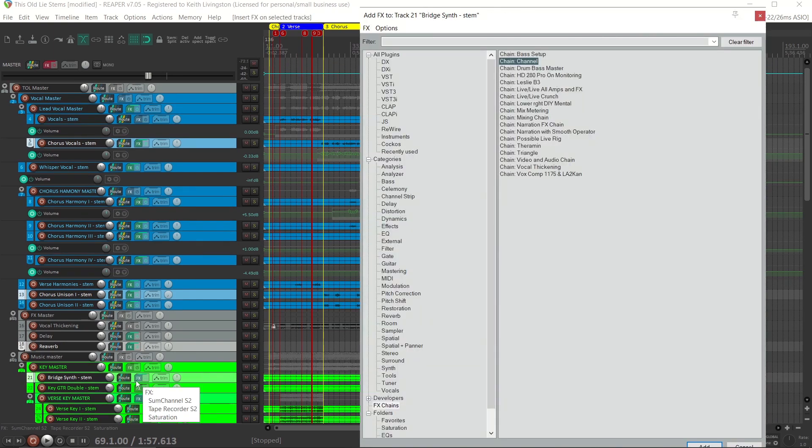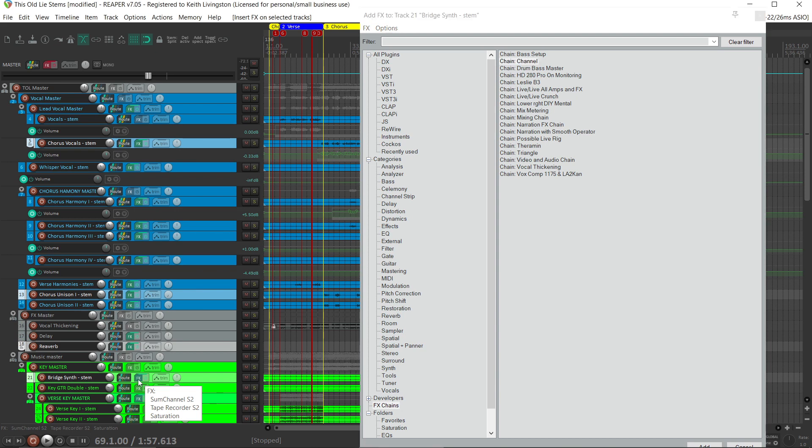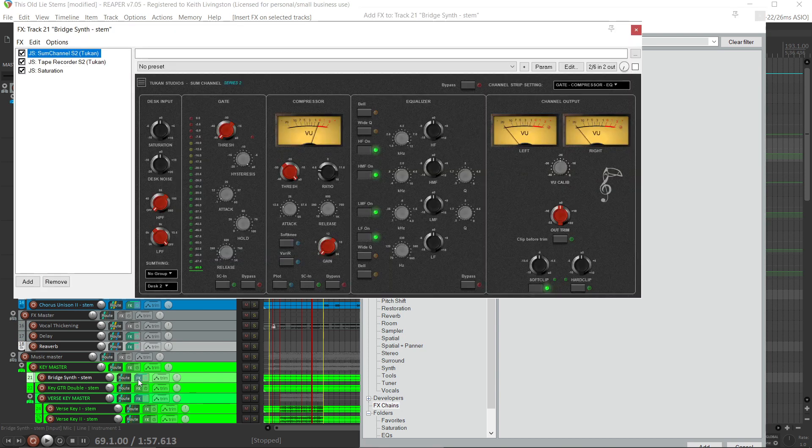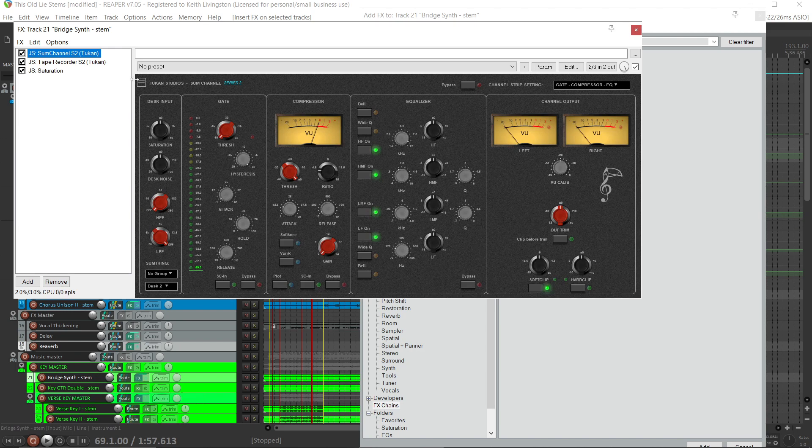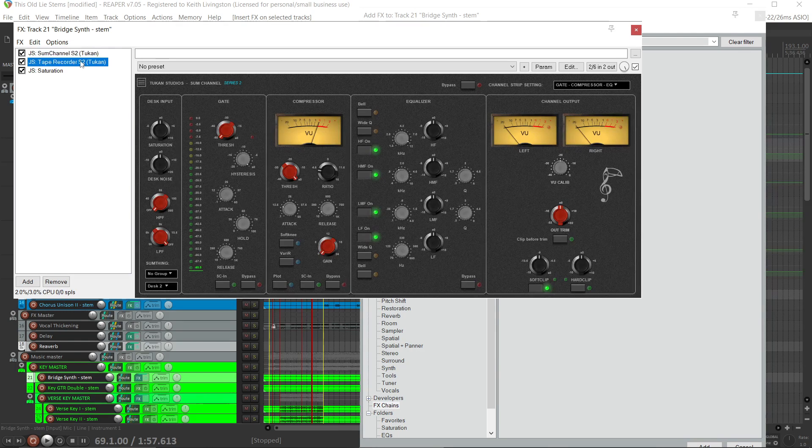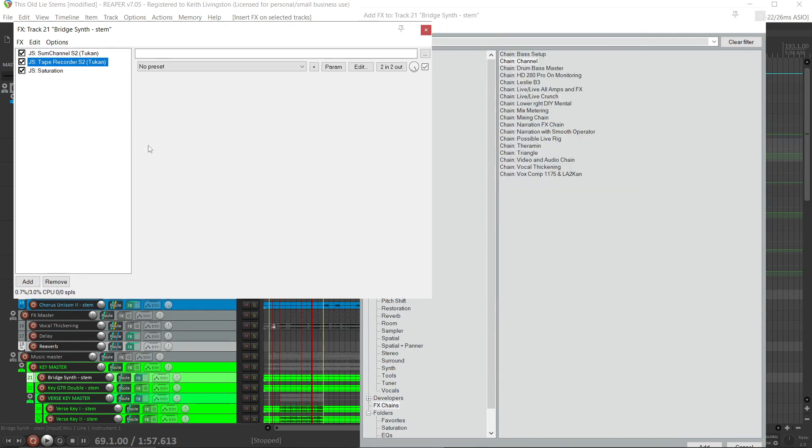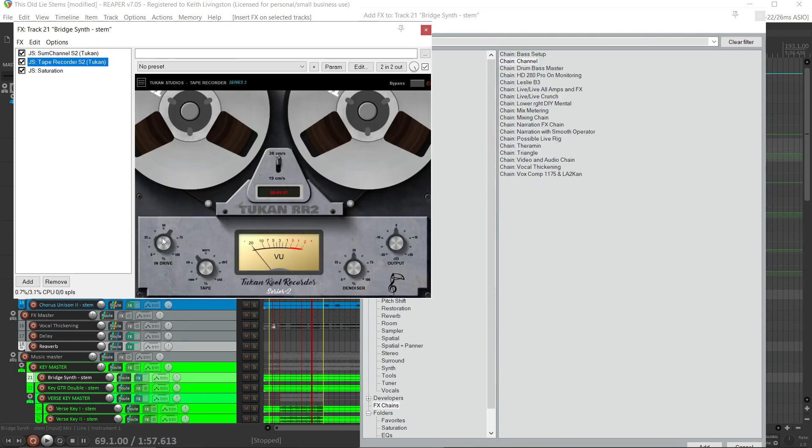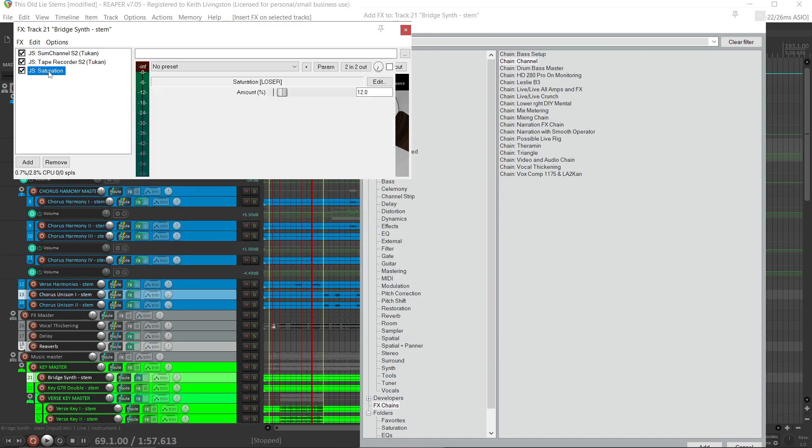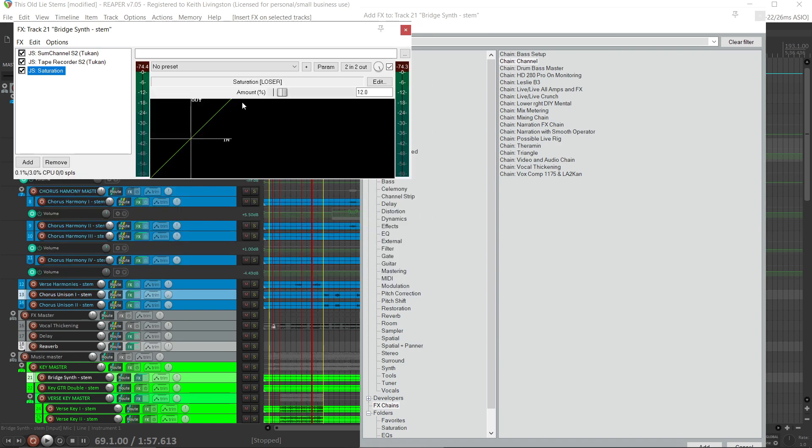Now if we click on the effects button of any of the channels we had selected, you can see it has the effects on it. There they are. We can check, and they are set just like I had them set.